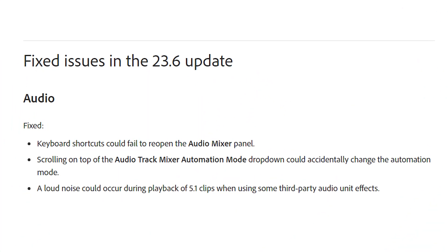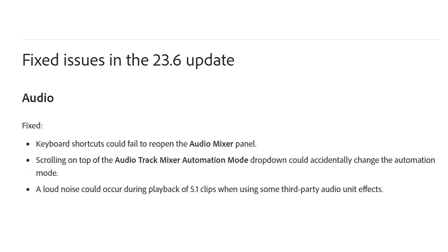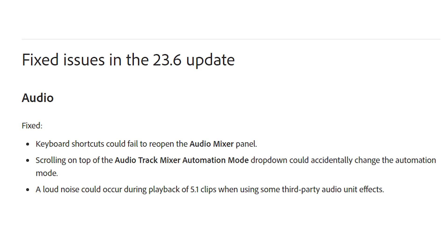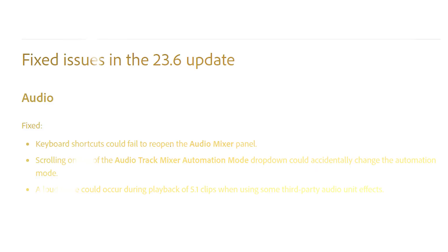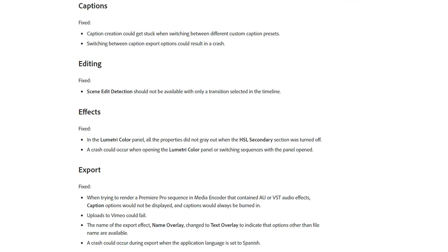Adobe has also fixed tons of audio issues such as keyboard shortcuts failing in the audio mixer and a loud noise during playback. They've also fixed captions, editing, effects and export errors as shown on screen.